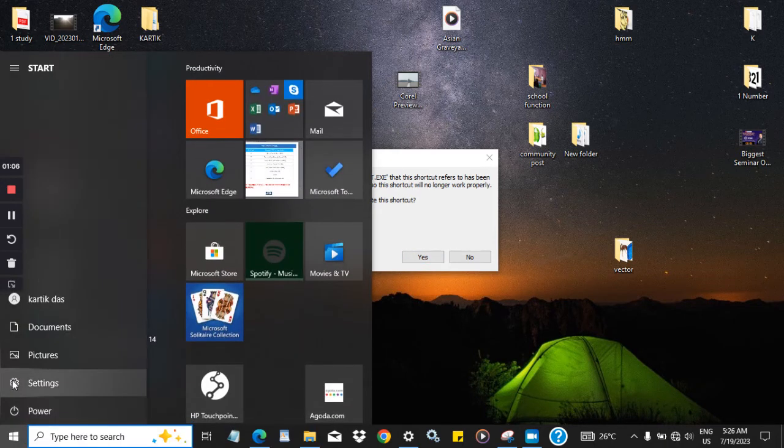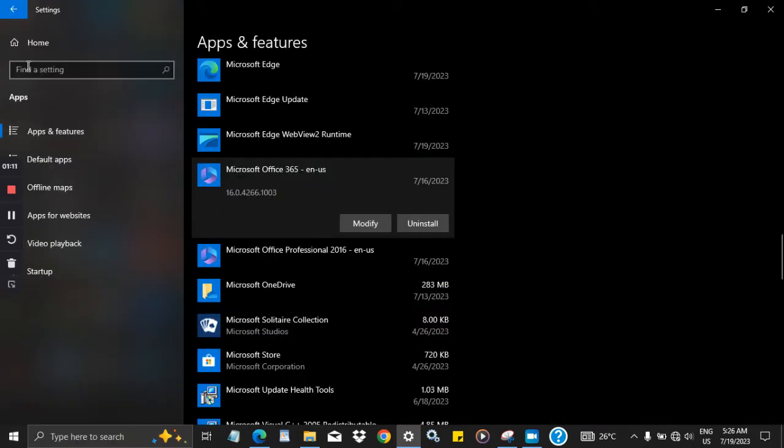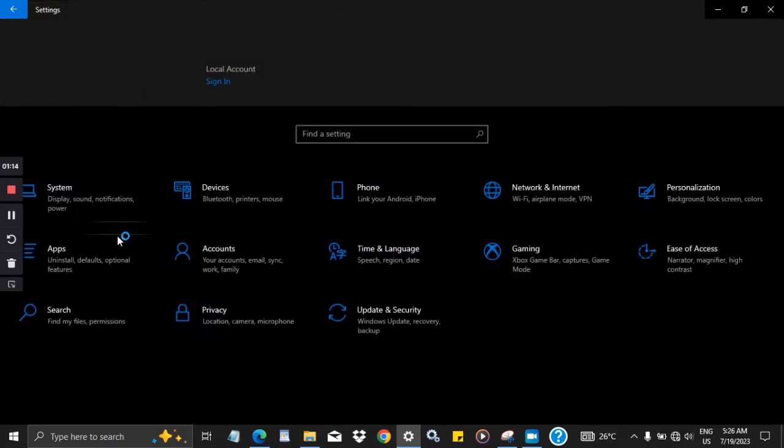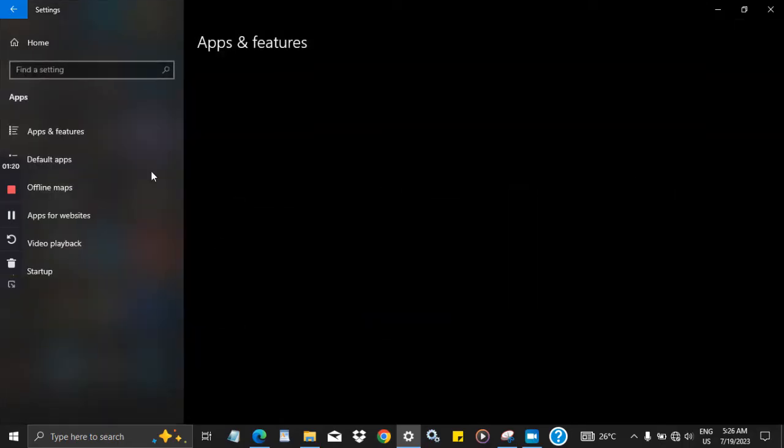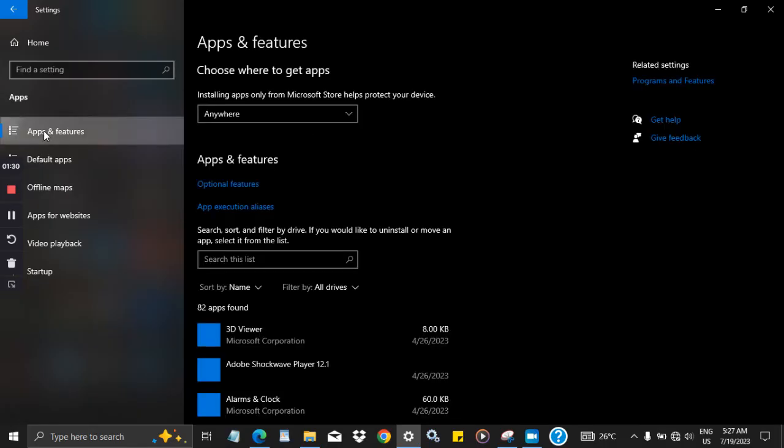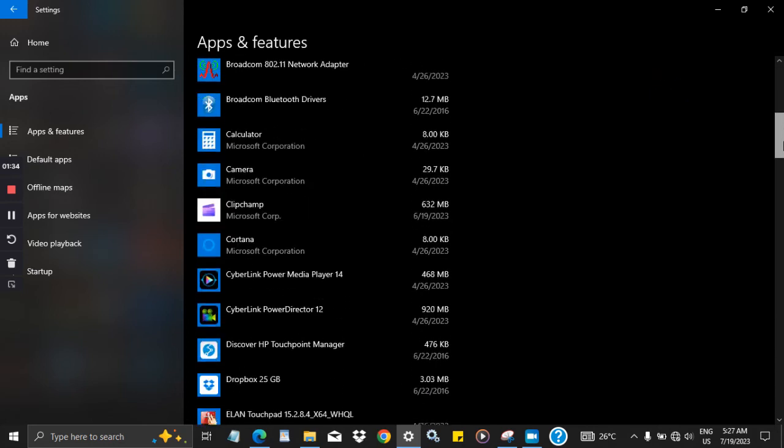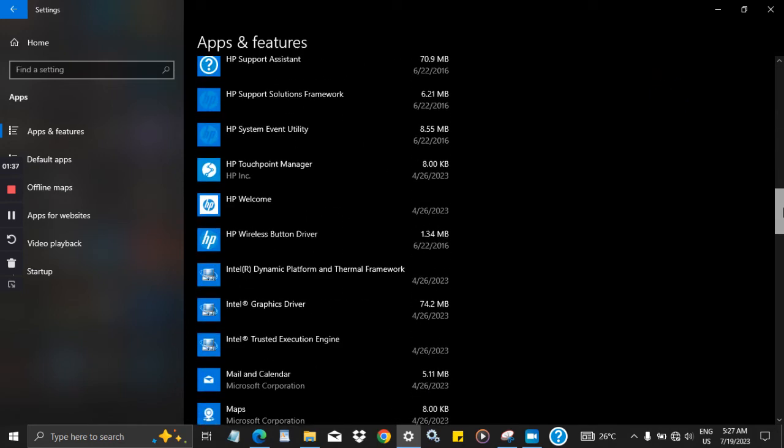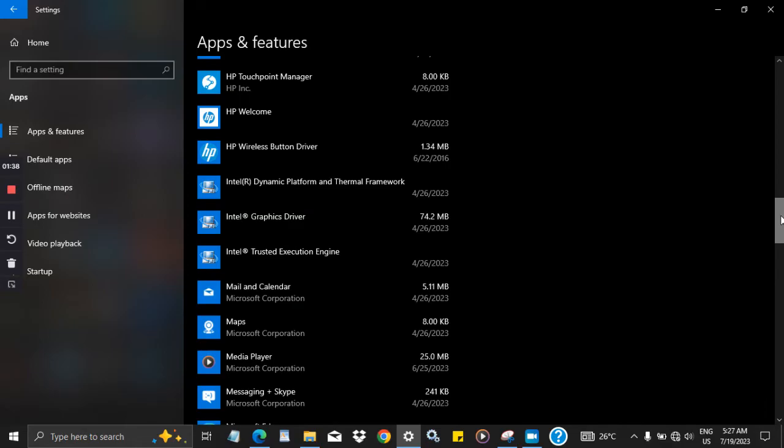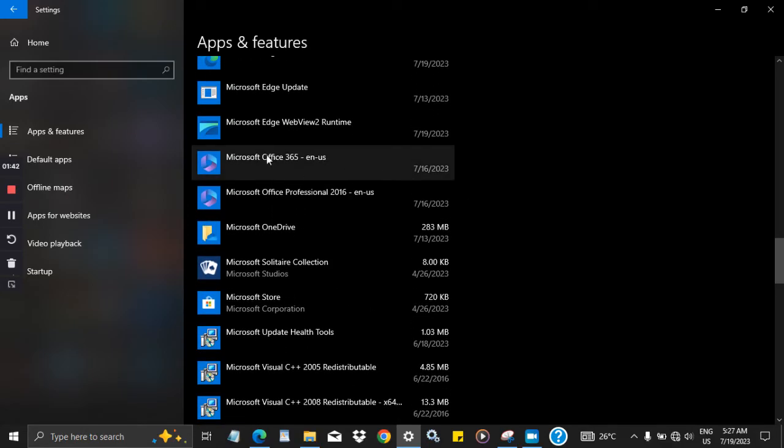For that, go to the Start button, then go to Settings. Then go to Apps. Click on Apps, then go to Apps & Features. Then go to Apps and visit Microsoft Office. Where is my Microsoft Office? Then visit Microsoft Office 365.